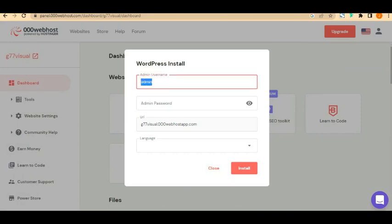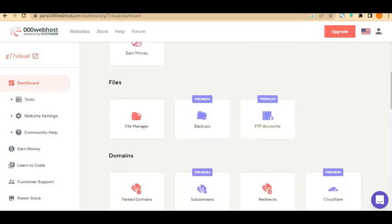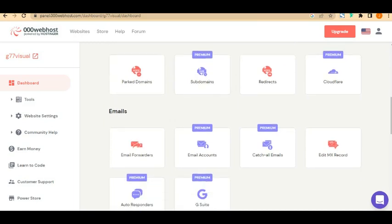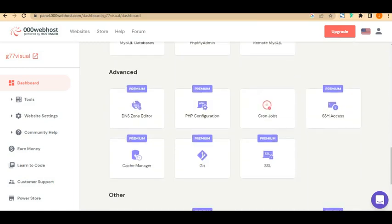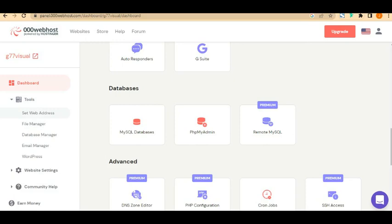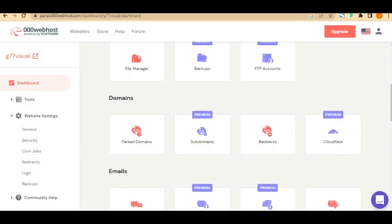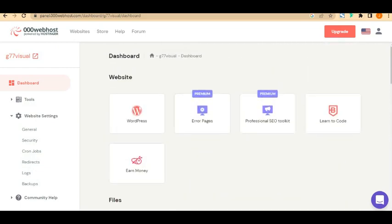Now we're on the dashboard and going to install WordPress. I want to first show you the dashboard. On the dashboard you have website platforms, file manager, backup, domain name, park domain, Cloudflare, database, and search. On the right-hand side you have set web address, file manager, WordPress, website settings, general security, cron job, redirect, and backup.